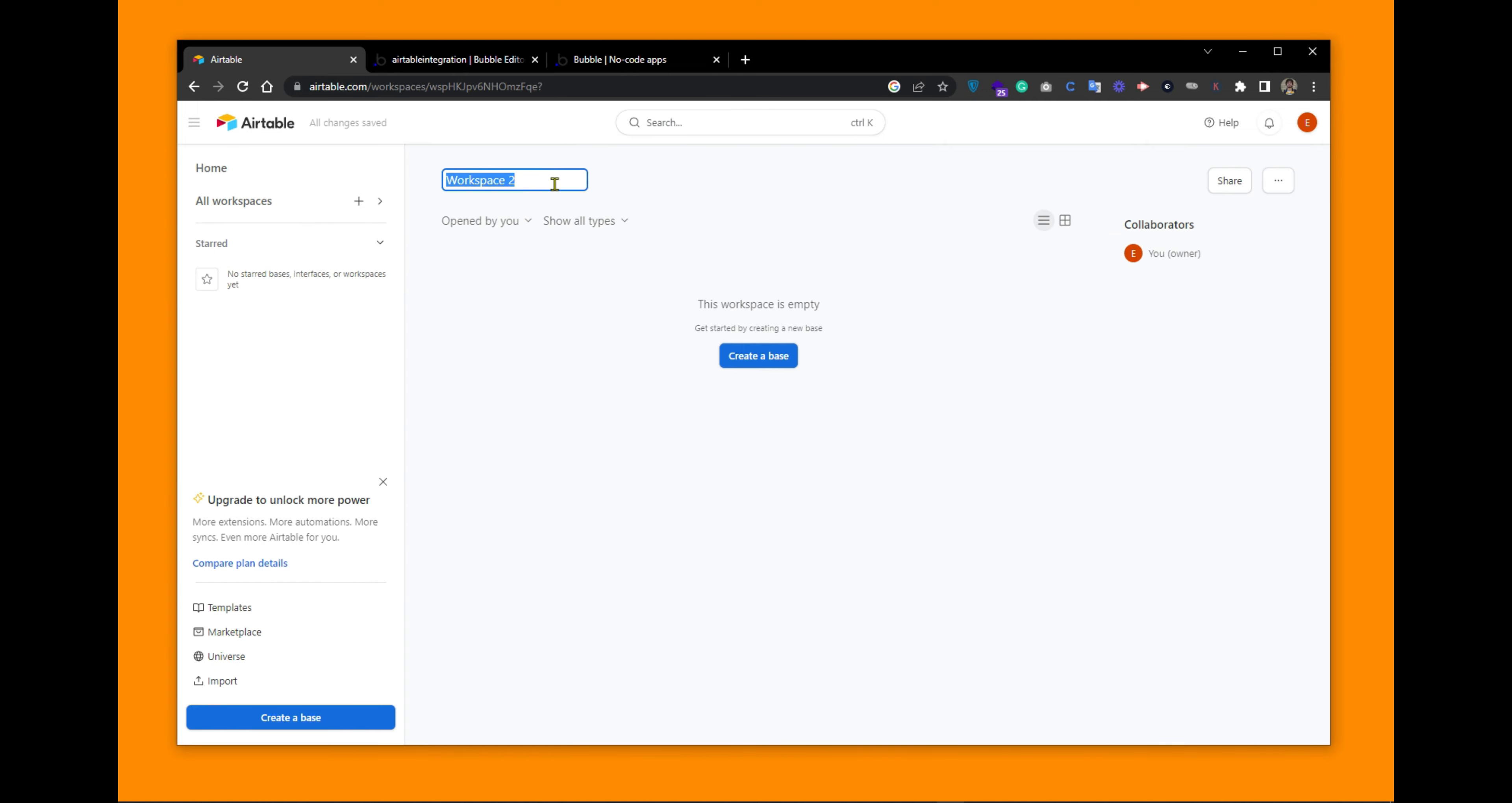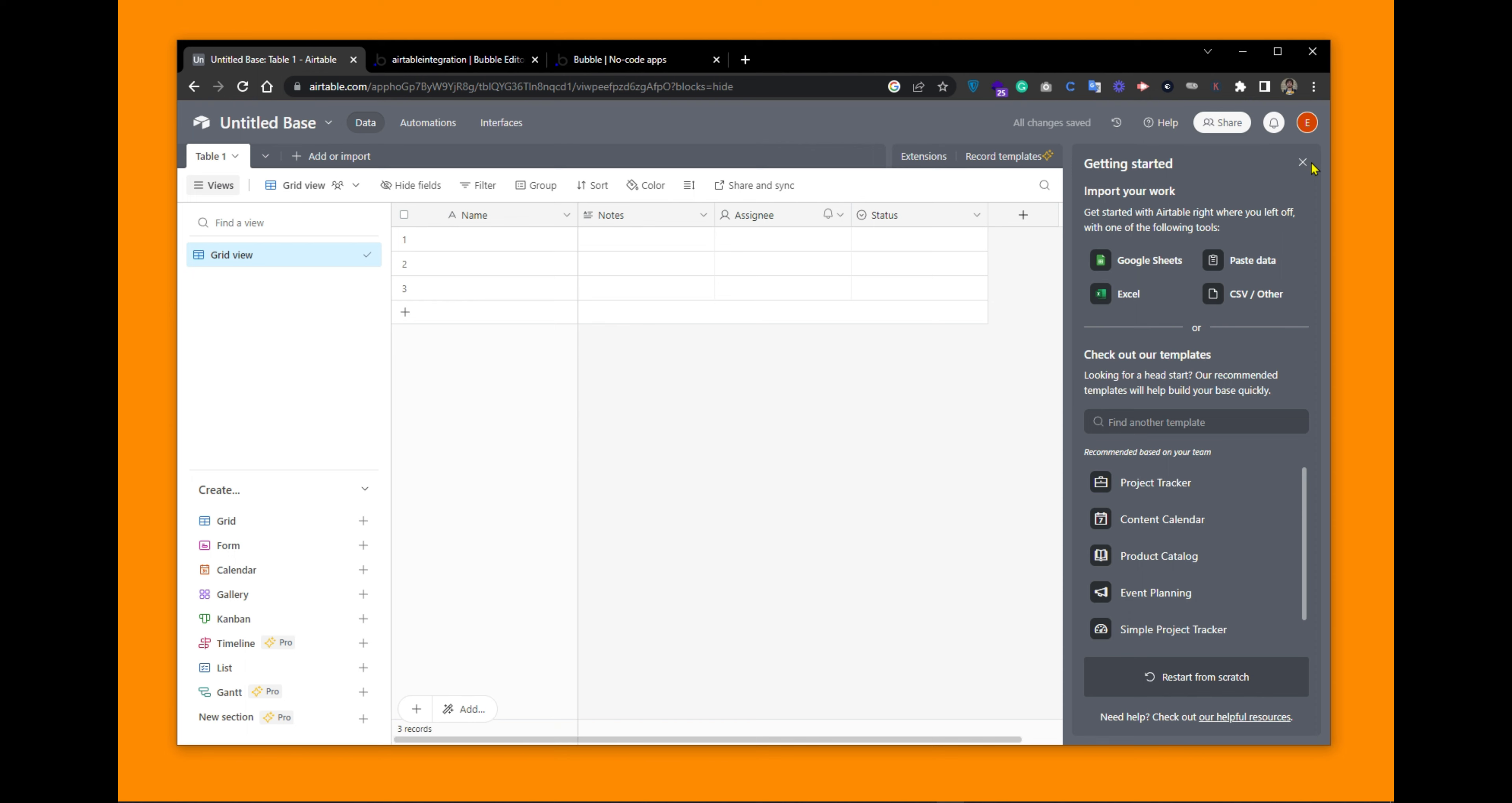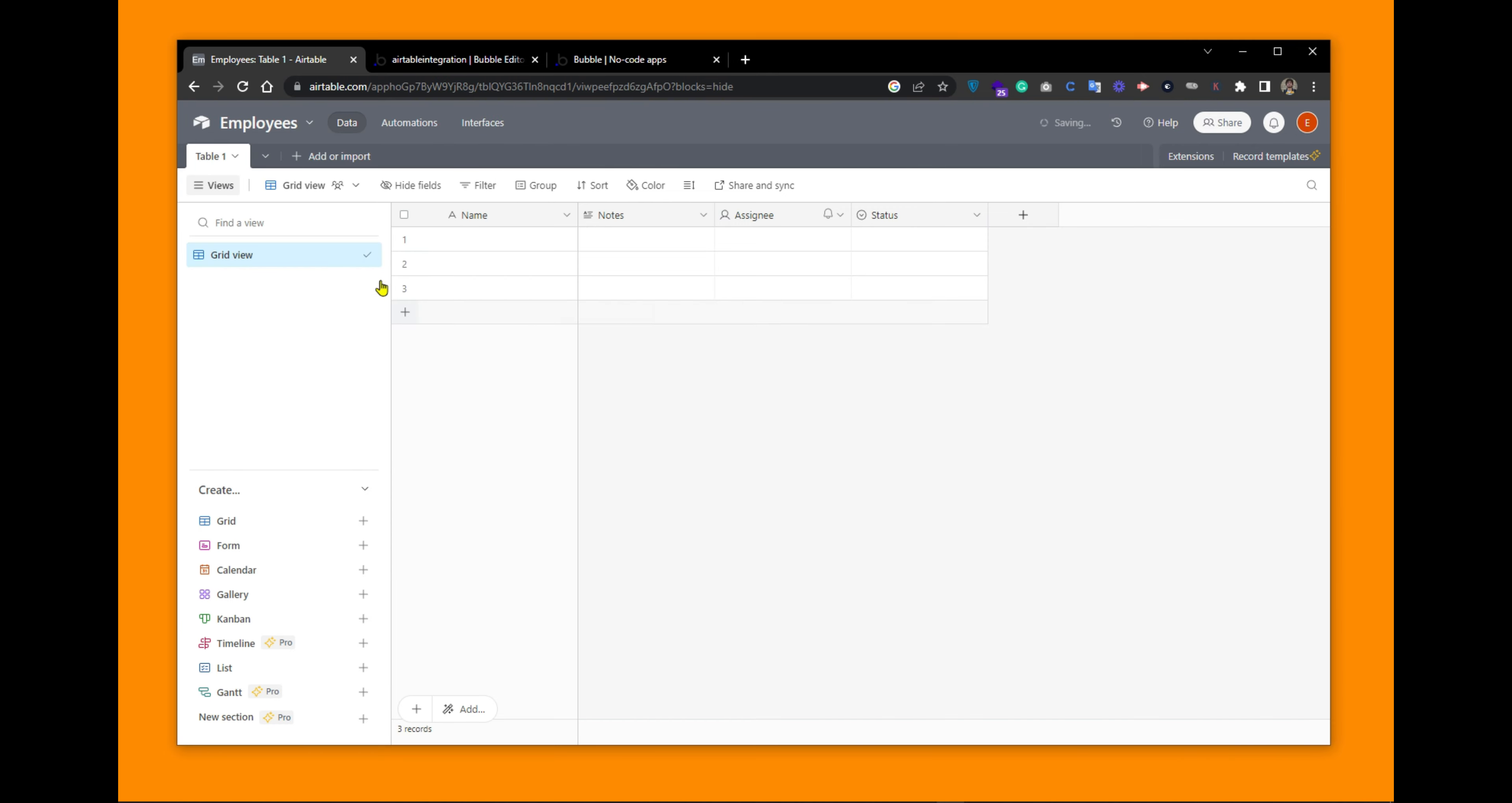Name your workspace as any text. There you have to create a base. This is a default table created within your default base. Let's rename the base to employees and the table to BasicInfo.